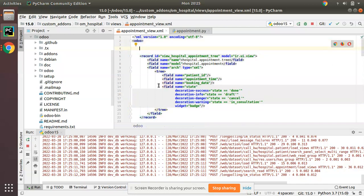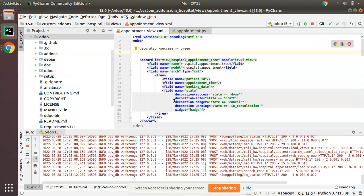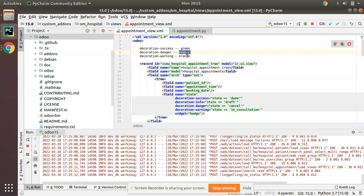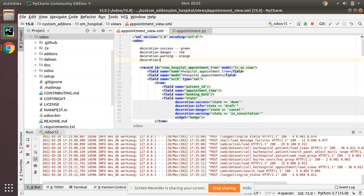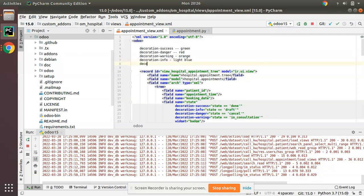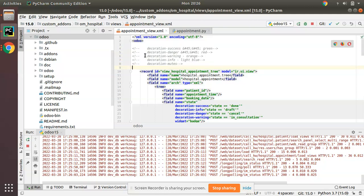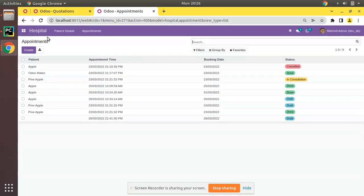As a summary: decoration-success brings green color, decoration-warning brings orange color, decoration-danger brings red color, decoration-info brings light blue color, and decoration-muted applies a muted/grey style. These are the main decorations you can use alongside the badge widget in Odoo. I'll keep these commented in the code for reference.